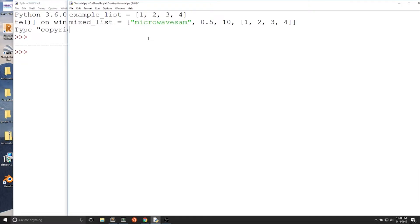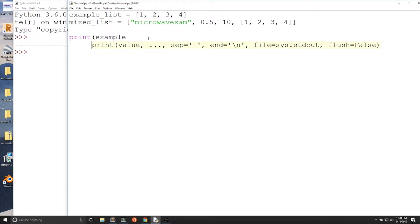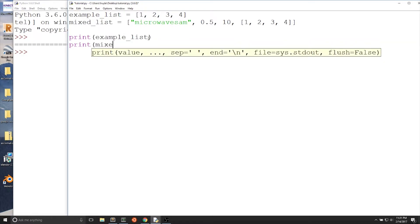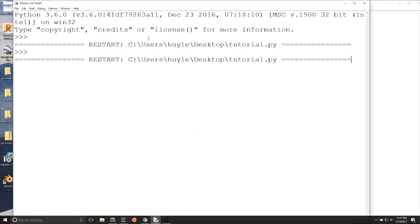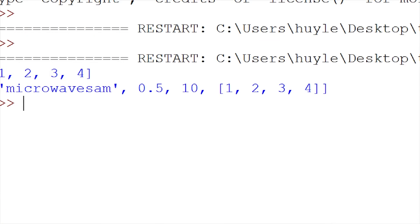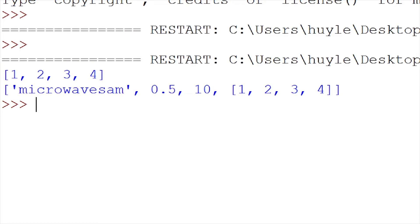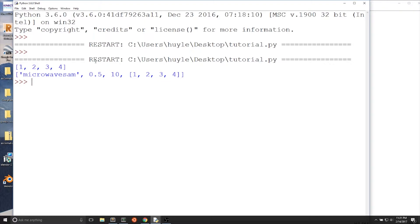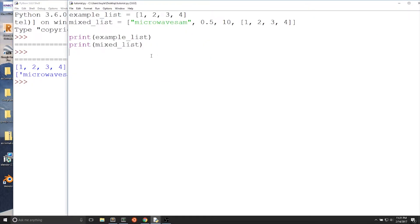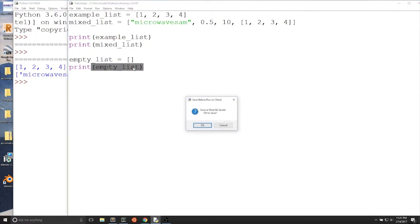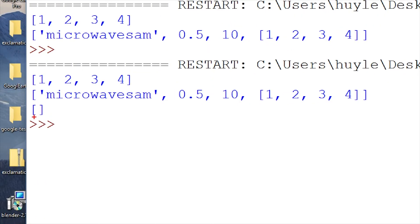We can print out these lists: print(example_list) and print(mixed_list). When we run this program, the lists are printed with their values — the first list with 1, 2, 3, 4, and the second list with the mixed data types. We can also make a list without any elements, called an empty list: empty_list = []. When we print out empty_list, there will be nothing inside it — just empty brackets.